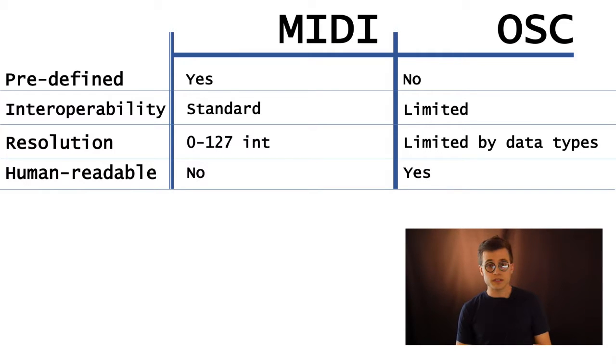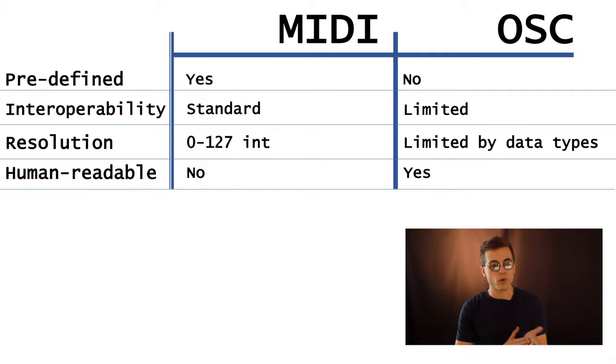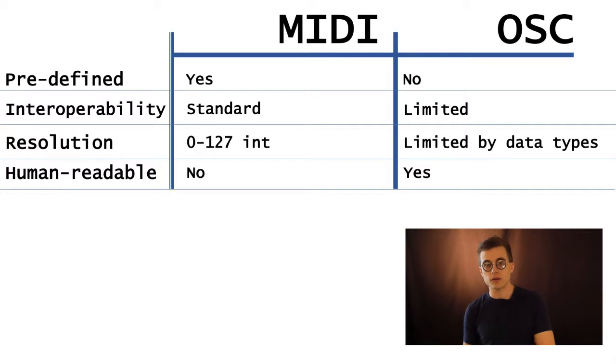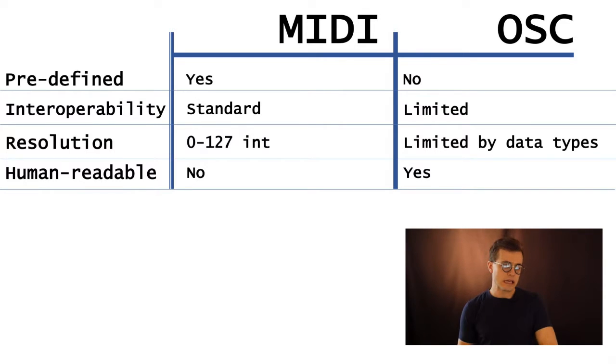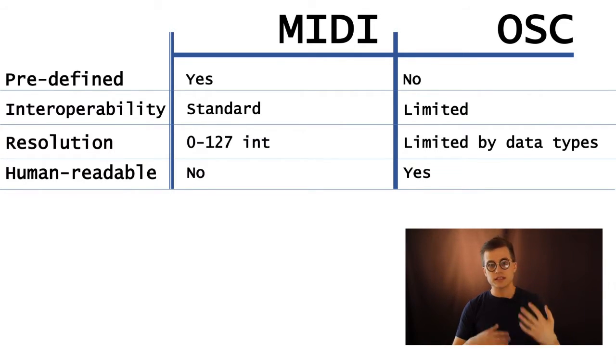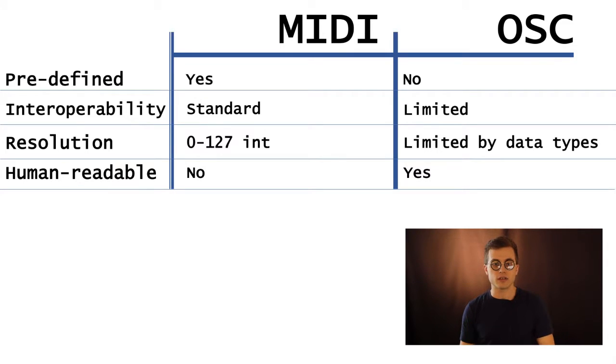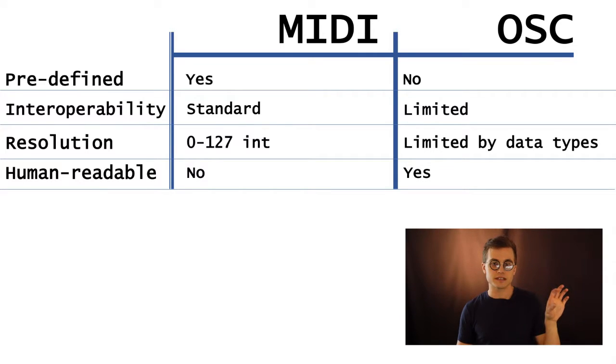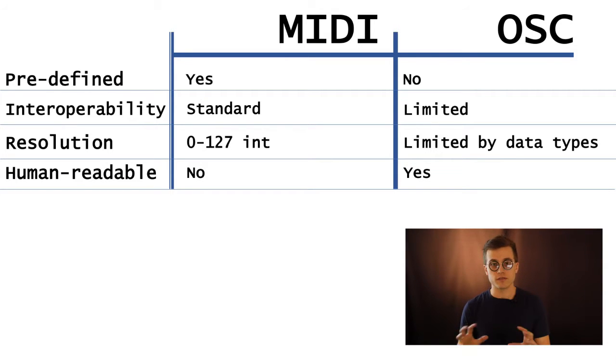With OSC, it's still pretty limited. There are more software and hardware applications of OSC, but even still, there takes a bit of programming. You have to make sure that your OSC client and server, the same things that are sending and receiving, both understand how to use the different messages.